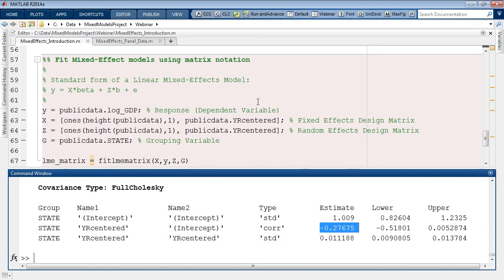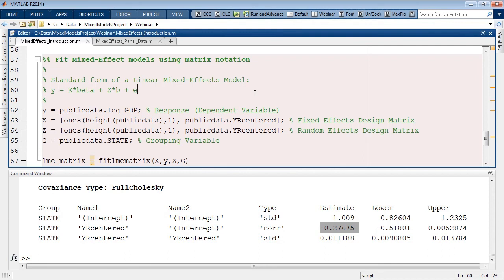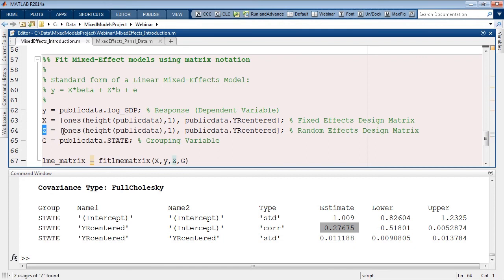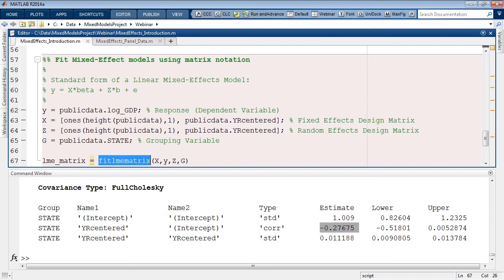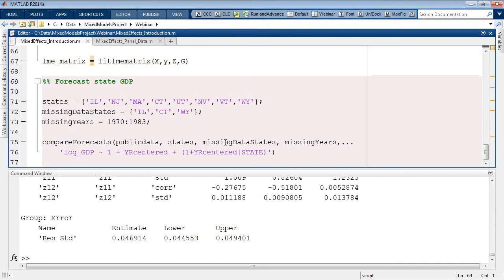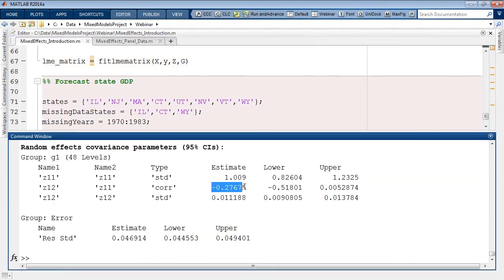If you cannot easily describe your model using a formula, or want greater control over model specification, you can fit a linear mixed effect model by specifying the design matrices in standard form. In this piece of code, I'm reproducing the results from the previous section: instead of providing the equation, I construct the fixed effect design matrix X with intercept and slope terms, and the random effect design matrix Z with intercept and slope allowing correlation. The fitLMEMatrix function fits the model under this specification, and the results will be identical.